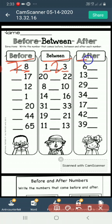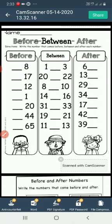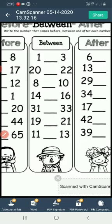Now, after. What number comes after 6? The number that comes after 6 is 7. As like this, you will do this practice work.